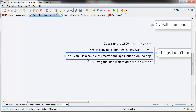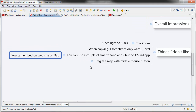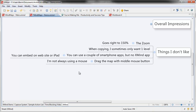XMind doesn't have a mobile app of their own. There are a few third-party smartphone apps you can use, and you can embed maps on your website, but it's not the same as having a dedicated iOS or Android app. The other minor issue is that to drag the map you have to use the middle mouse button, which works fine on a desktop, but on a laptop I have to use a two-finger grip to scroll, and I'd just prefer to be able to left-click and drag — more like FreeMind.